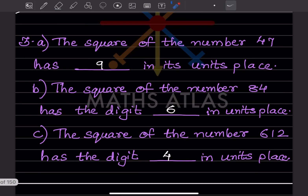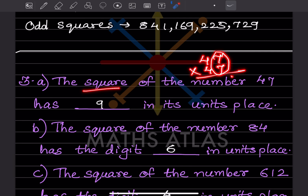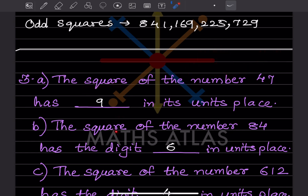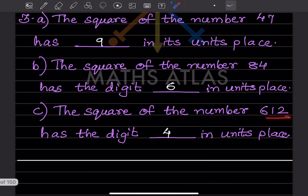The square of 47 has a blank in its units place. For 47², we only need to look at 7 × 7 = 49, so the units digit is 9. For 84², we look at 4 × 4 = 16, so the units digit is 6. For 2², that is 4, so the units place is 4.